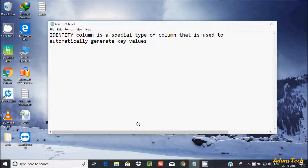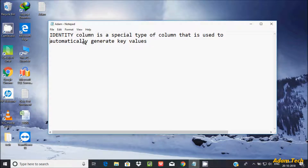Hi guys, in this video I'm going to discuss the identity column, also known as the auto increment column, in Oracle database. An identity column is a special type of column that is used to automatically generate key values.